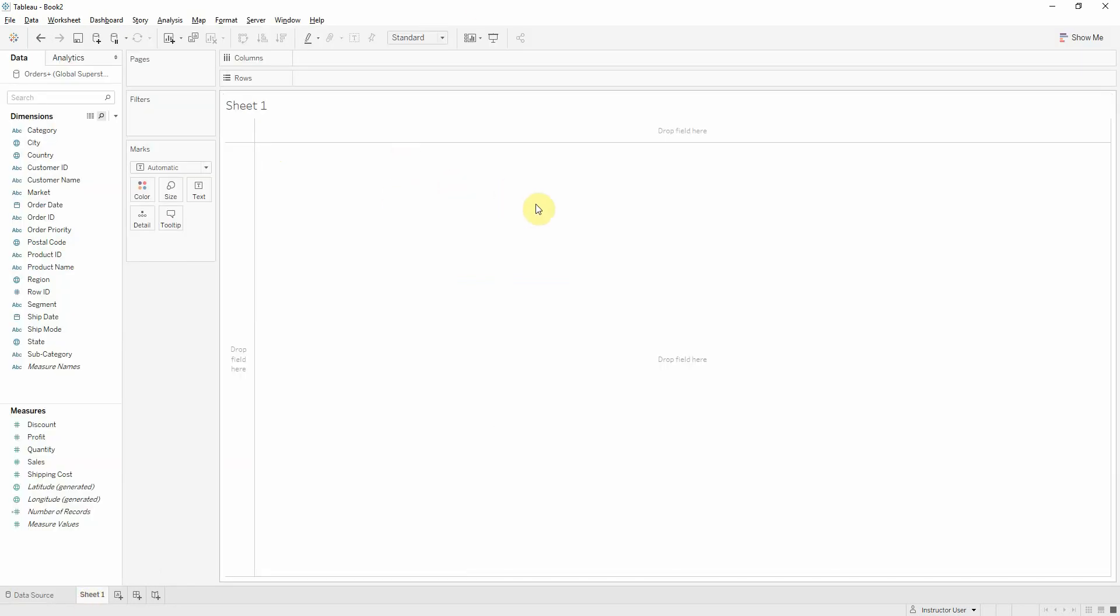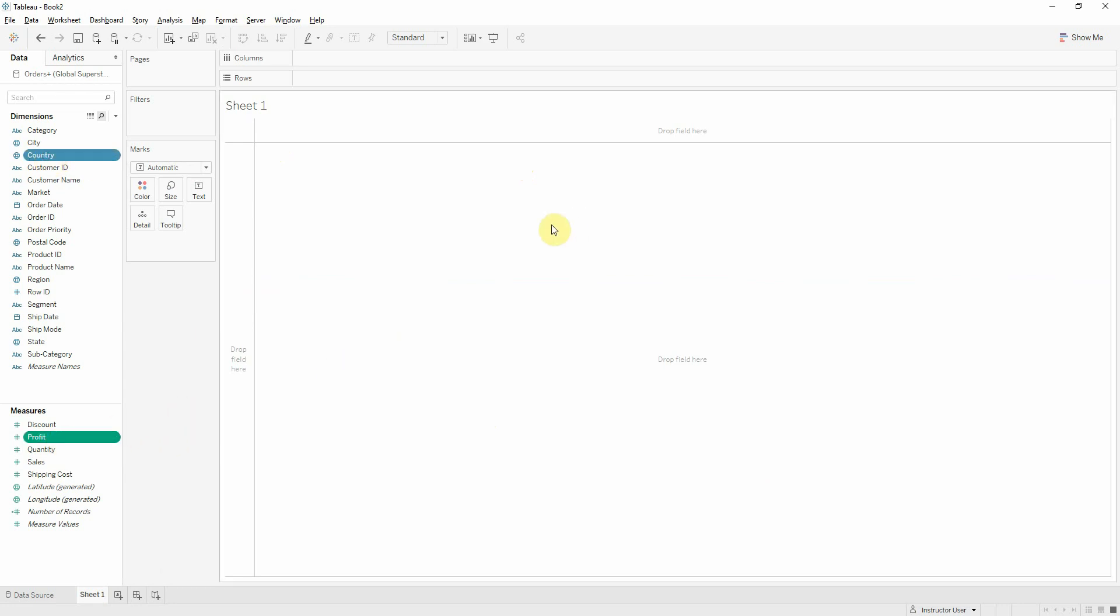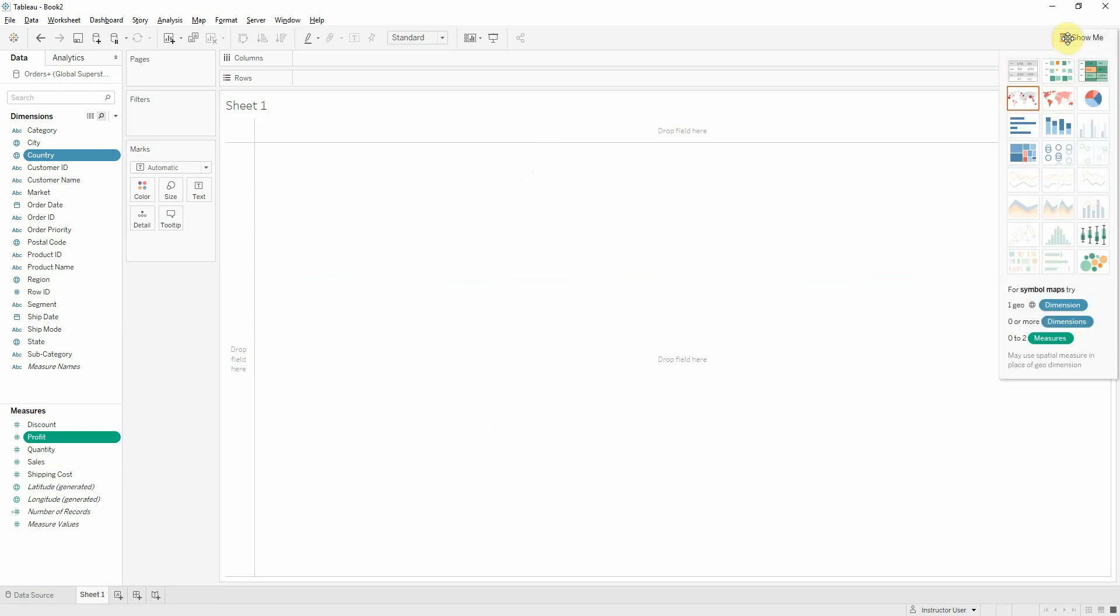Firstly I will create three sheets, three simple charts which we will use further. First will be profit per country on a map and the easiest way to do that is using the Show Me function.